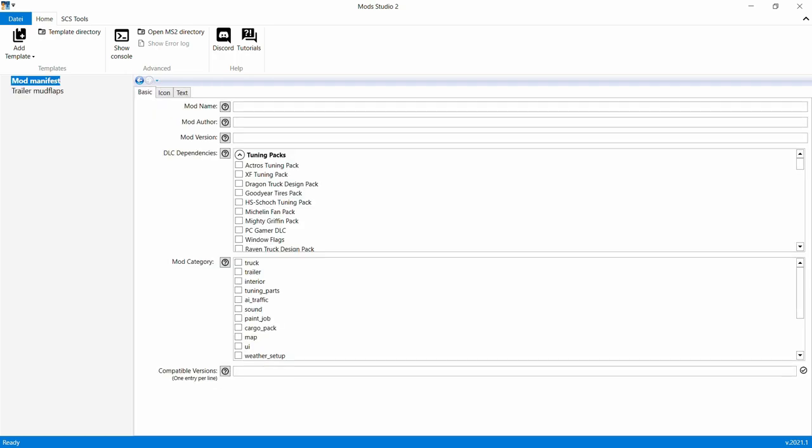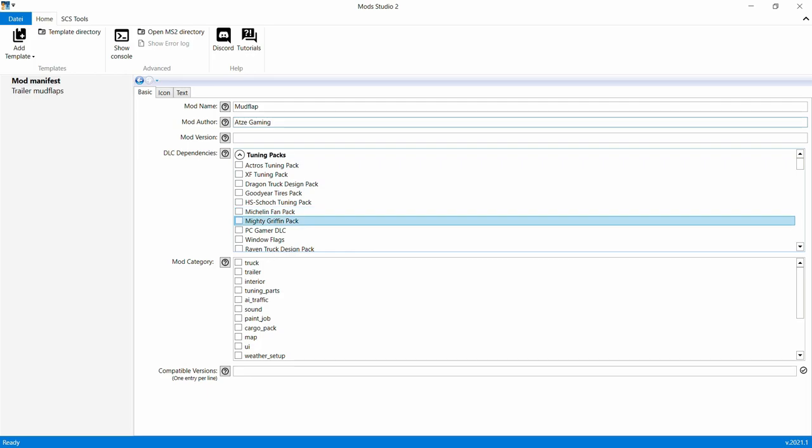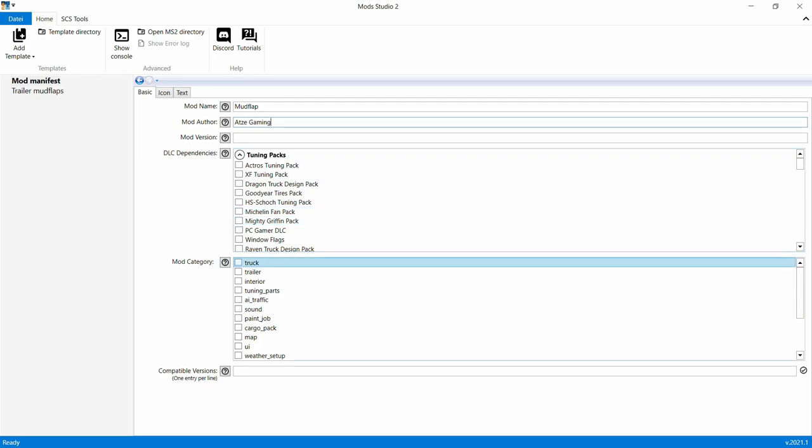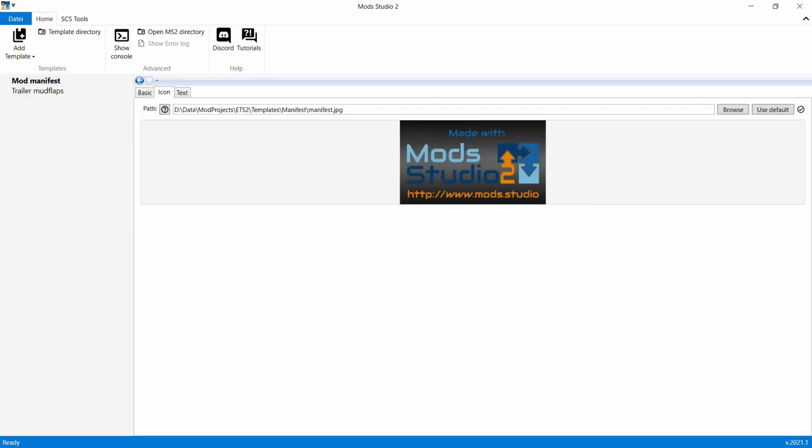Jetzt gehe ich auf Mod-Manifest, gebe da den Namen ein. Hier, jetzt als Autor, Mod-Autor, in diesem Falle bin ich das. Okay. Jetzt gehen wir auf Mod-Kategorie, und dann gehen wir auf Tuning Parts, machen da ein Häkchen vor, dann hätten wir das auch durch.